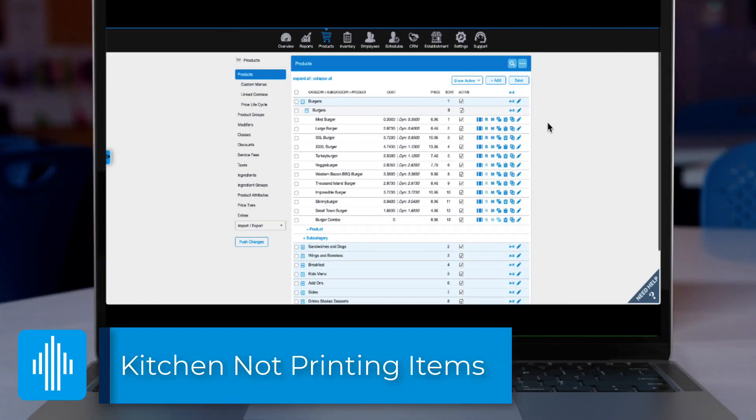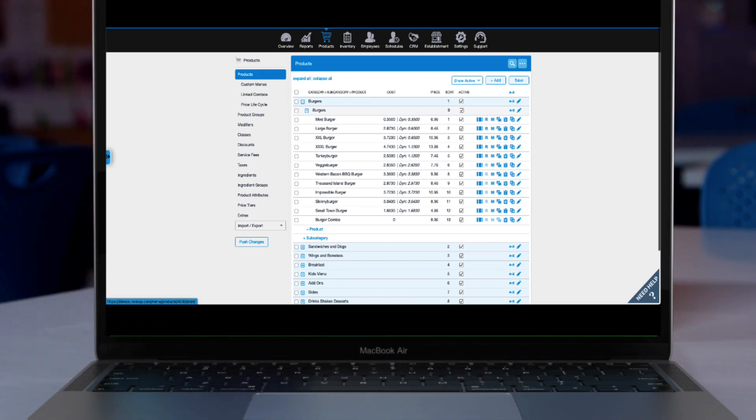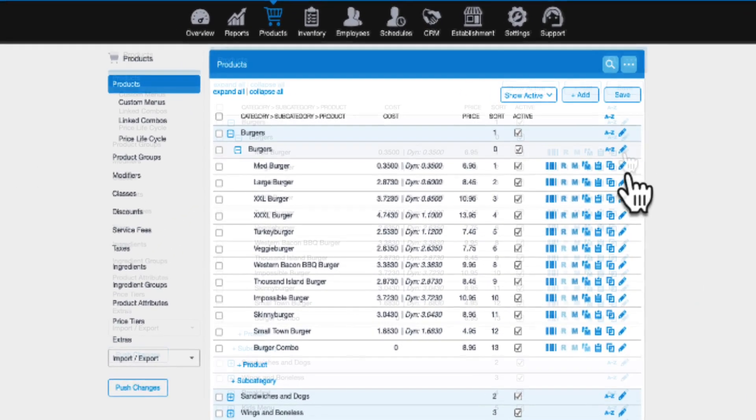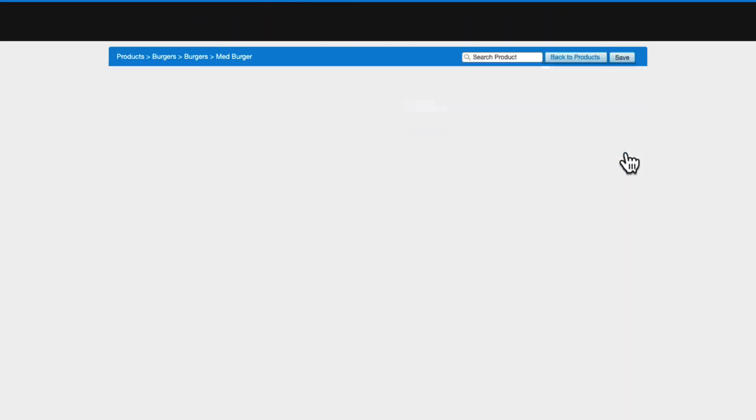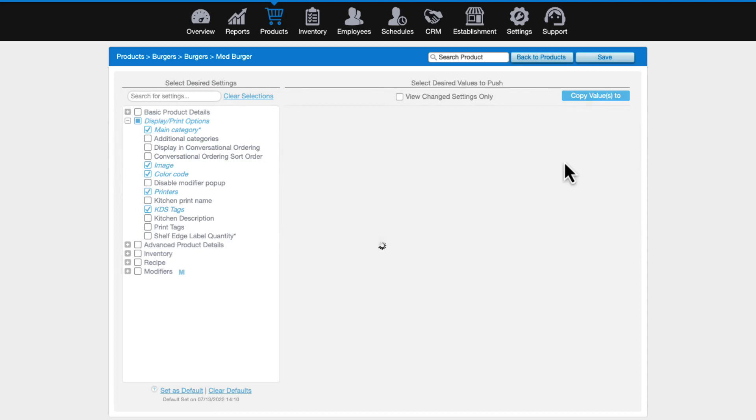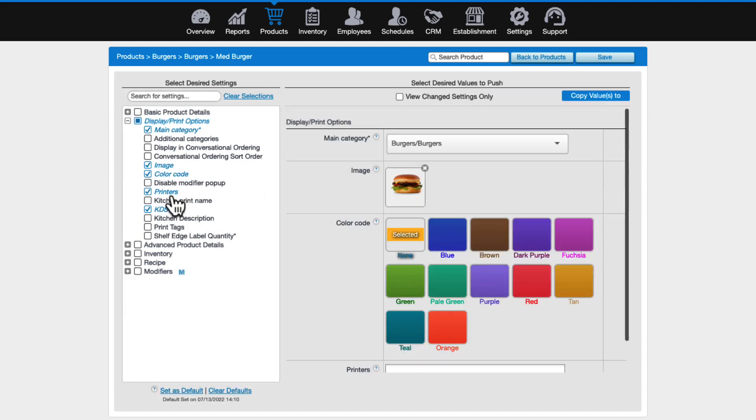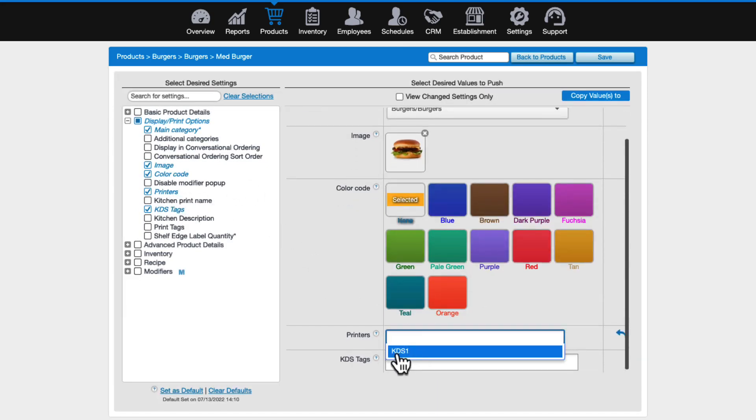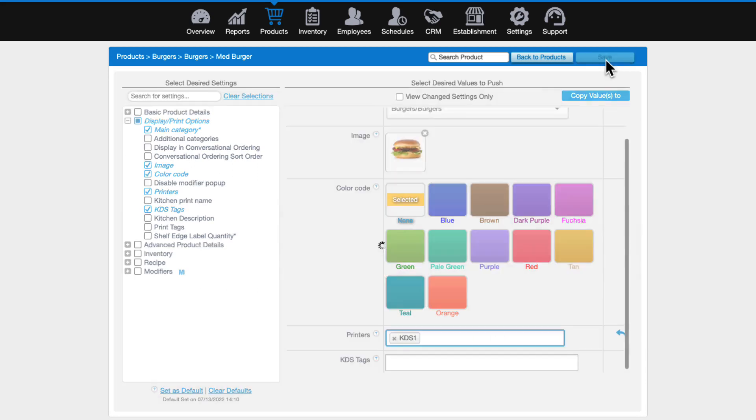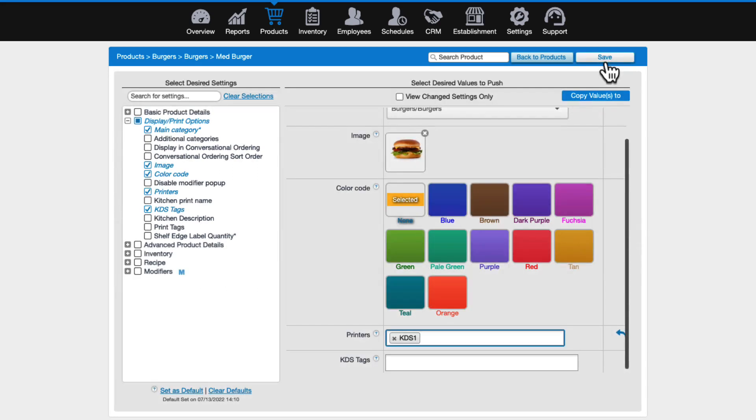If the kitchen printer is not printing items, check that the items are assigned to print to your kitchen printers and or displays. You can do this for items individually in the management console by clicking the pencil icon next to the product. Scroll down to the display print options and click the box for printers. You'll see all available kitchen print options. Select all that apply and save.